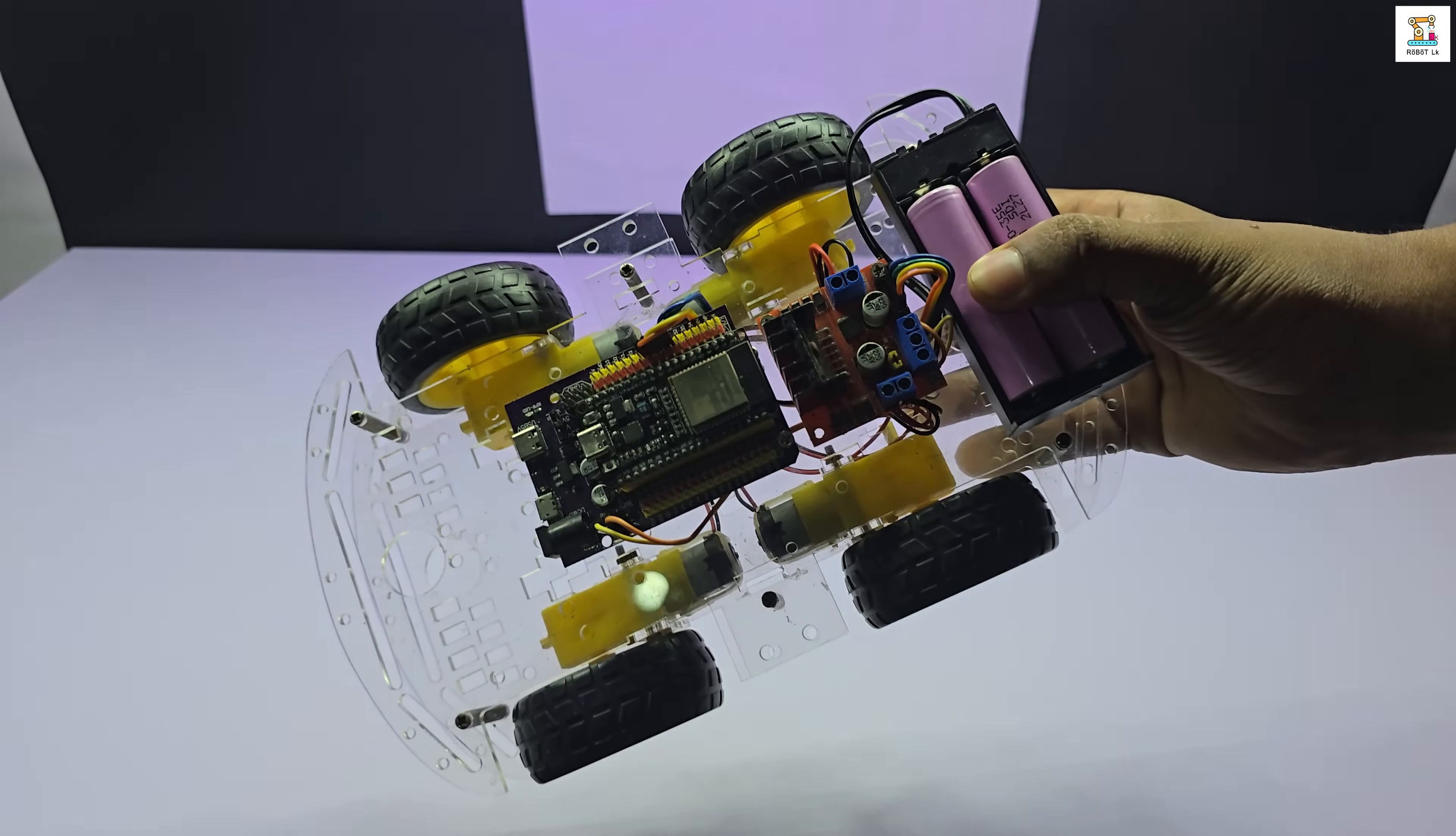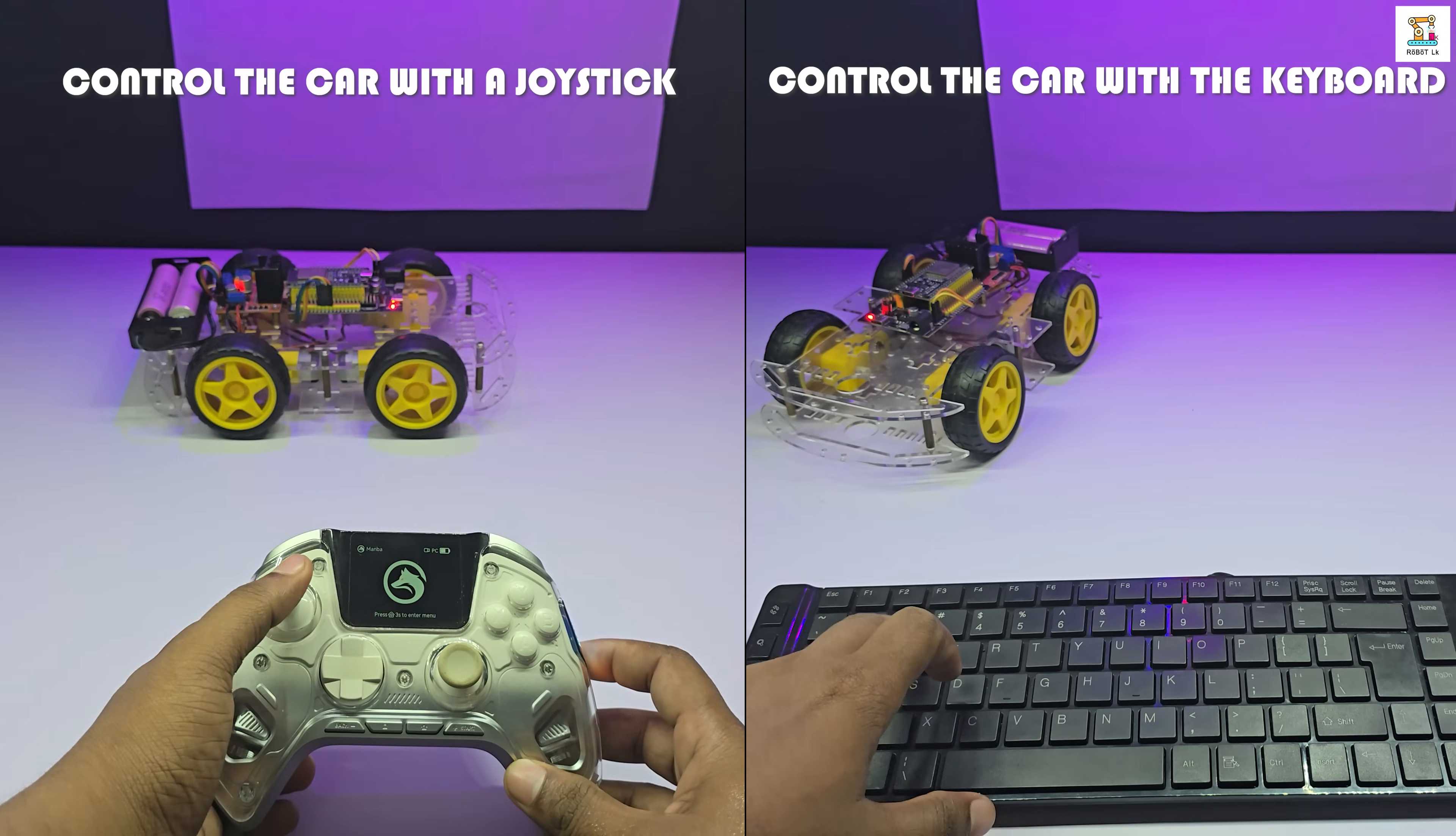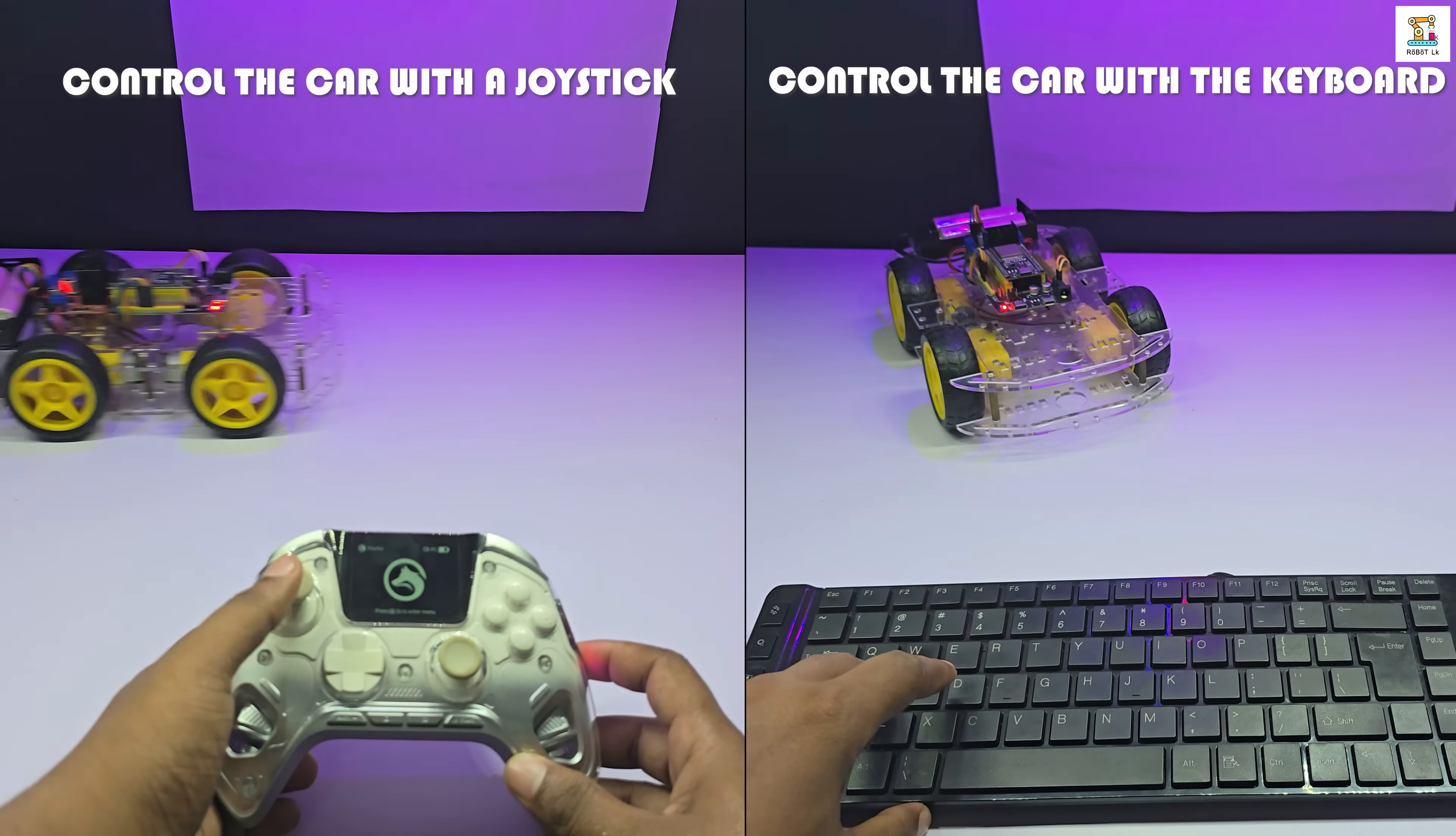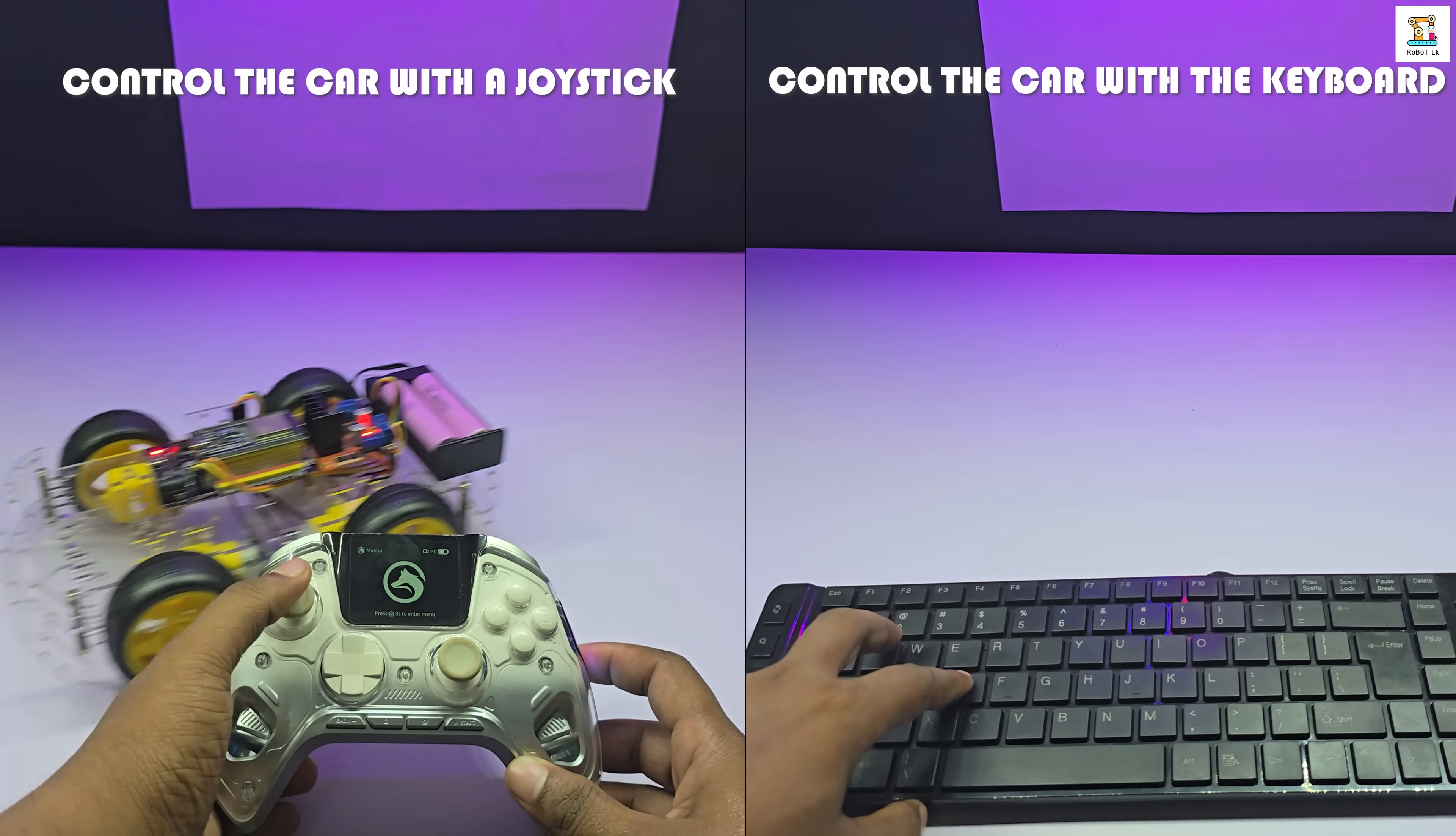This is my WiFi controlled robot car built using the ESP32. The special feature of this project is that it can be controlled not only with the computer keyboard but also with a USB joystick.